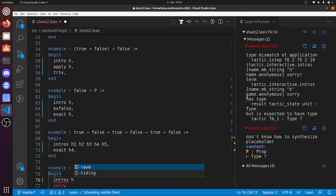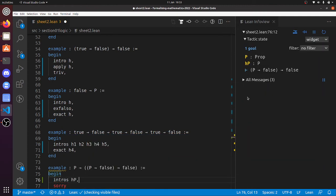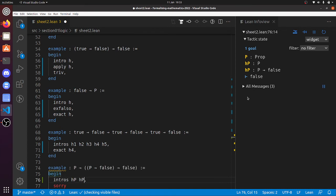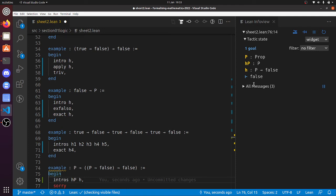P implies, if p implies... so intros hp—that would be a good first line—and then h. P, whatever h1, let's just call it h. So we've got p and the hypothesis that p implies false. You see that again, so we're in this dubious situation where we've got to prove our goal is false.